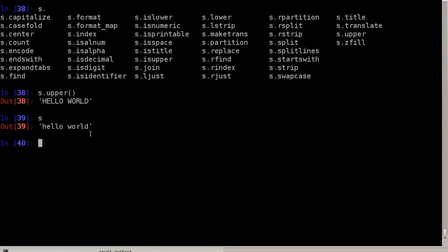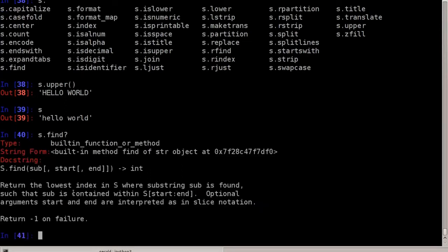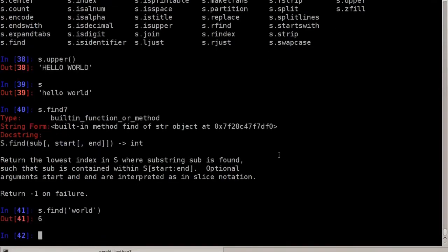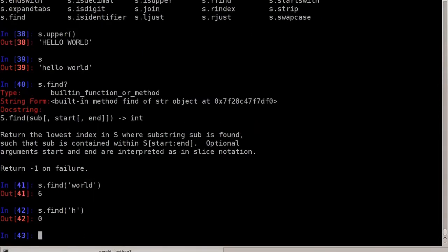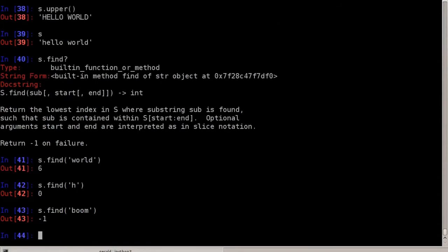If you don't know how to use a function, you can use the help by typing s.find? and IPython will show the documentation: return the lowest index in s where substring sub is found. So s.find('world') tells me where 'world' occurs in the string — it starts at position 6. s.find('h') returns 0. And s.find('boom') returns -1 because 'boom' is not in the string.